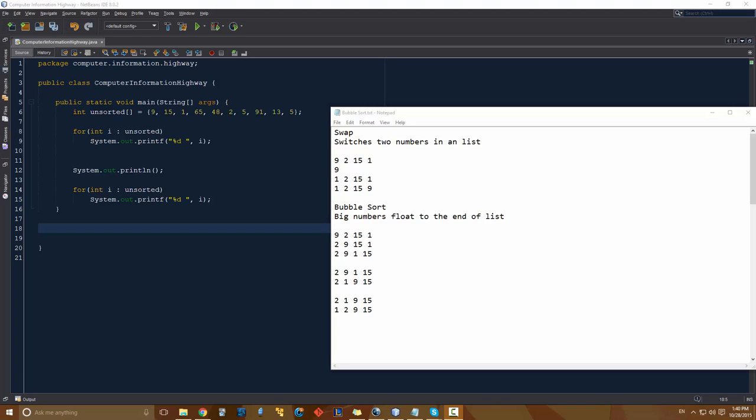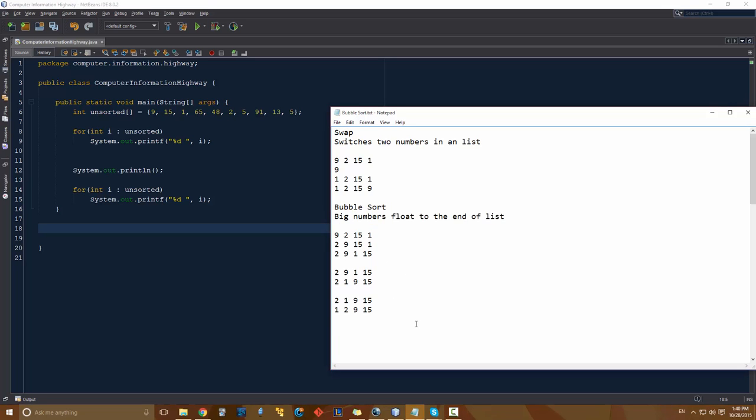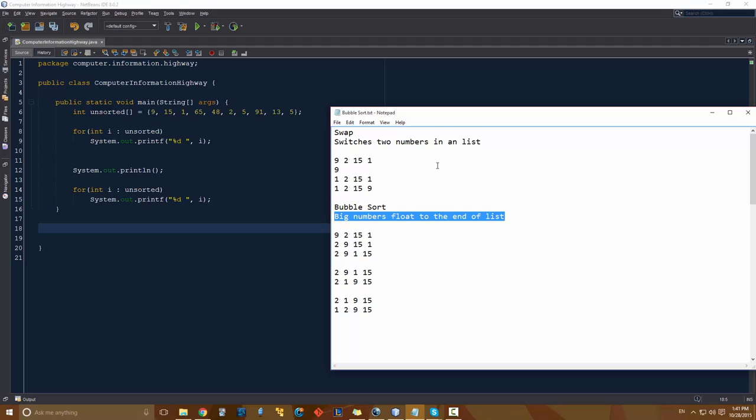What's up guys? Welcome to the Computer Information Highway for your Java programming tutorial number 37. We're going to continue off with our bubble sort. We went over the intuition behind it and how the bubble sort algorithm works in the last video. Basically the gist of it is big numbers float to the end of the list, and that's what we demonstrated in the last video.